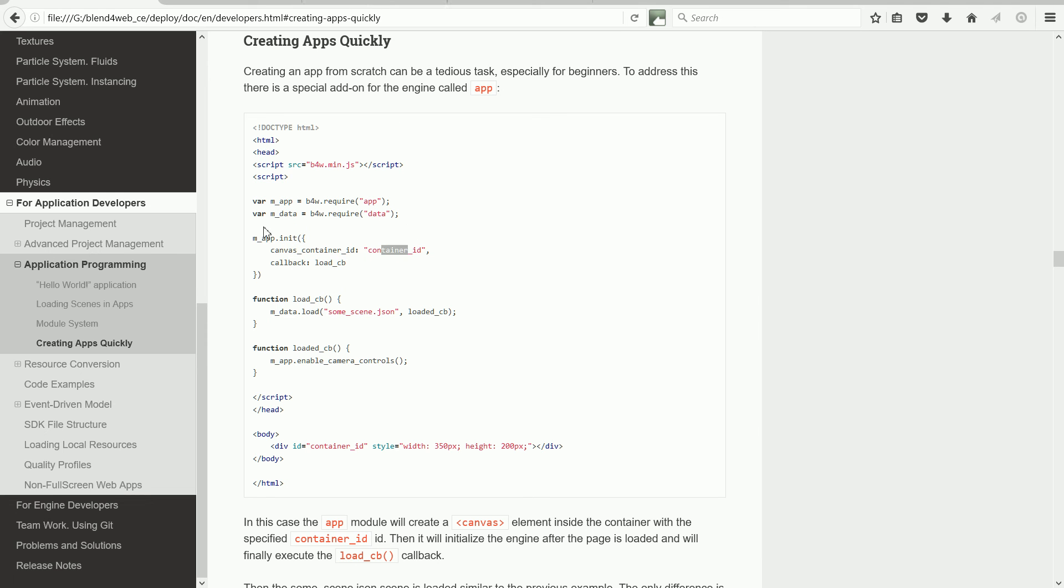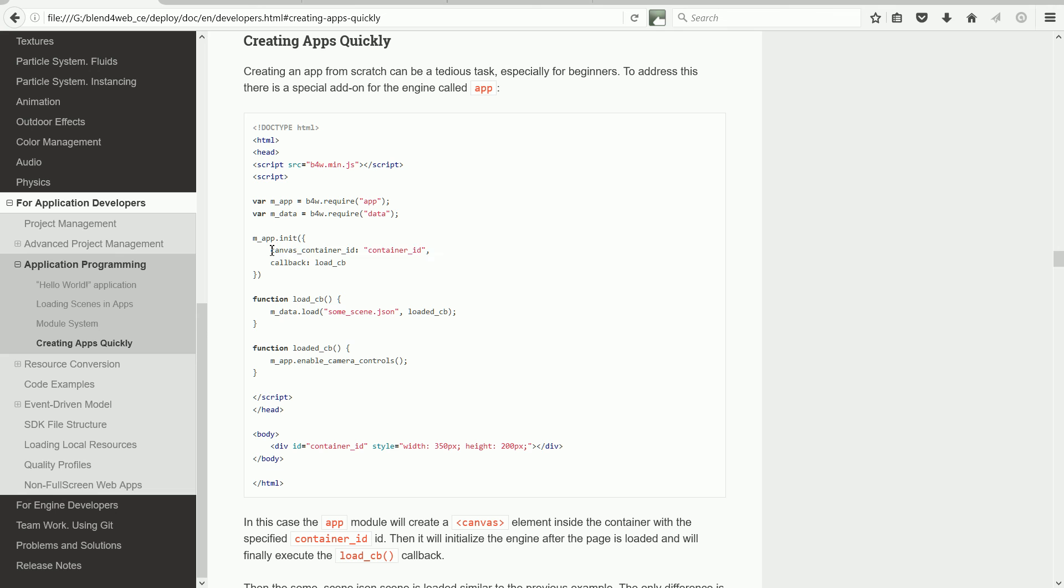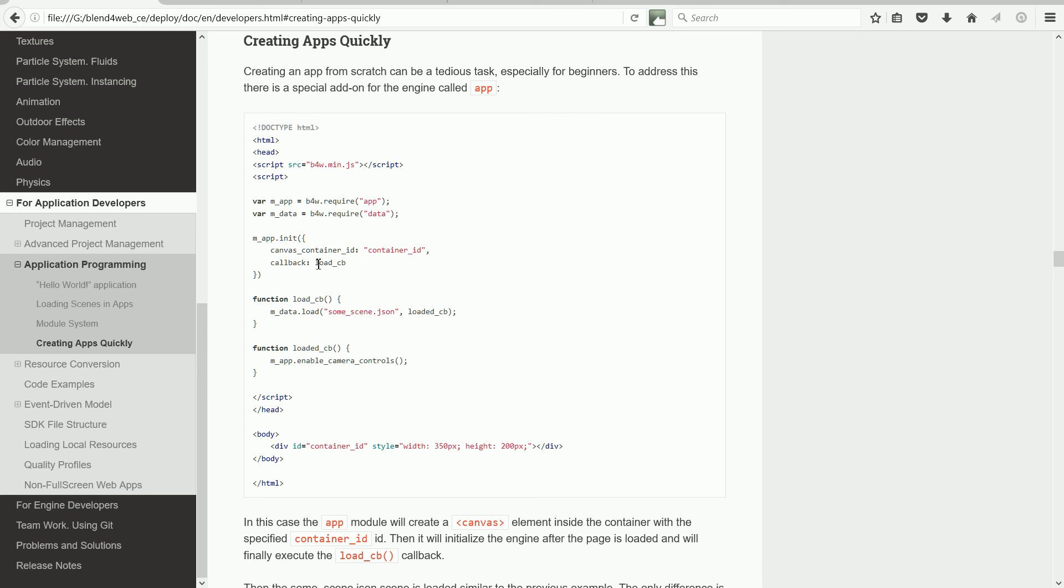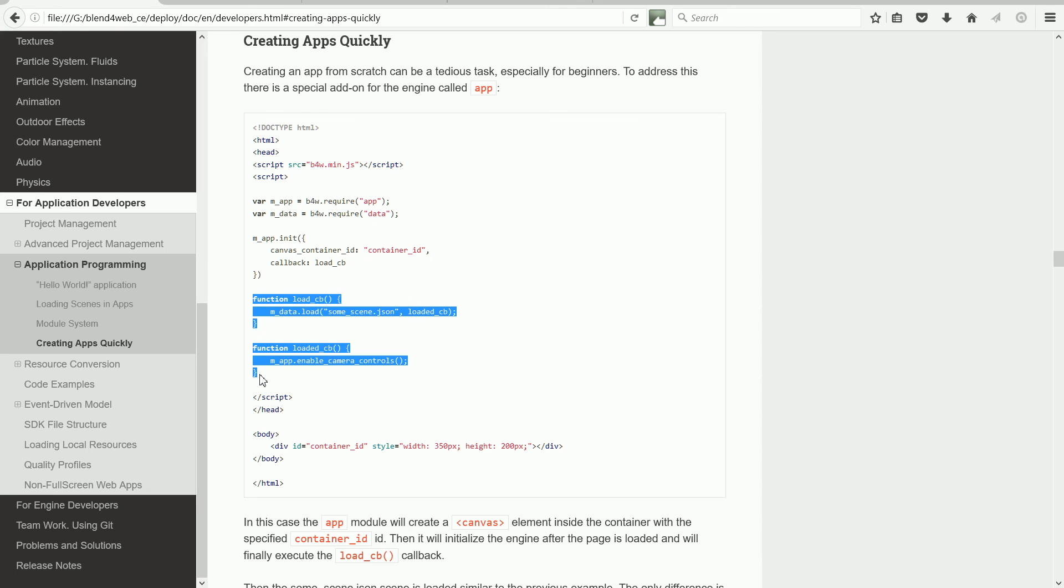The app init function uses the list of properties to configure the app. The canvas container ID property initializes a canvas in the specified container, and the callback property sets the name of a function that is called when the initialization is complete. We then have a chain of two callback functions.